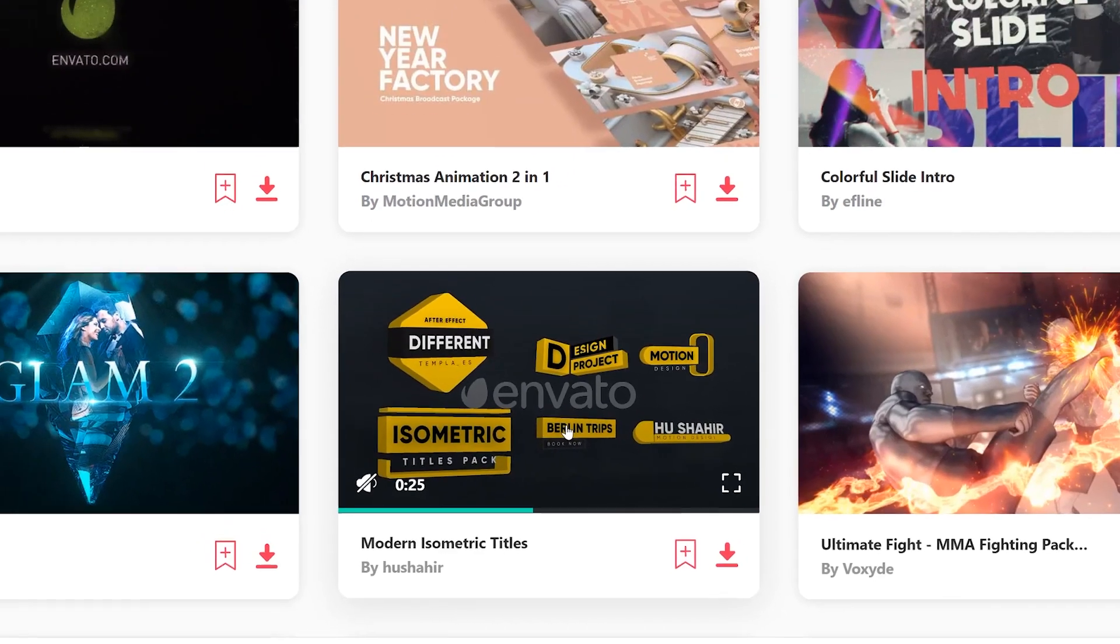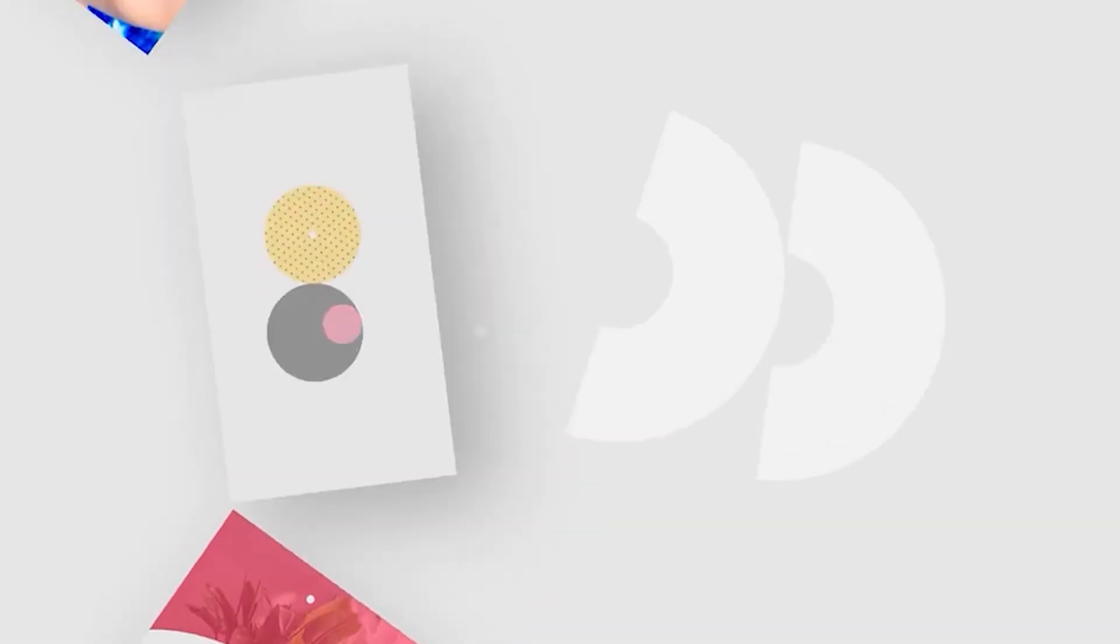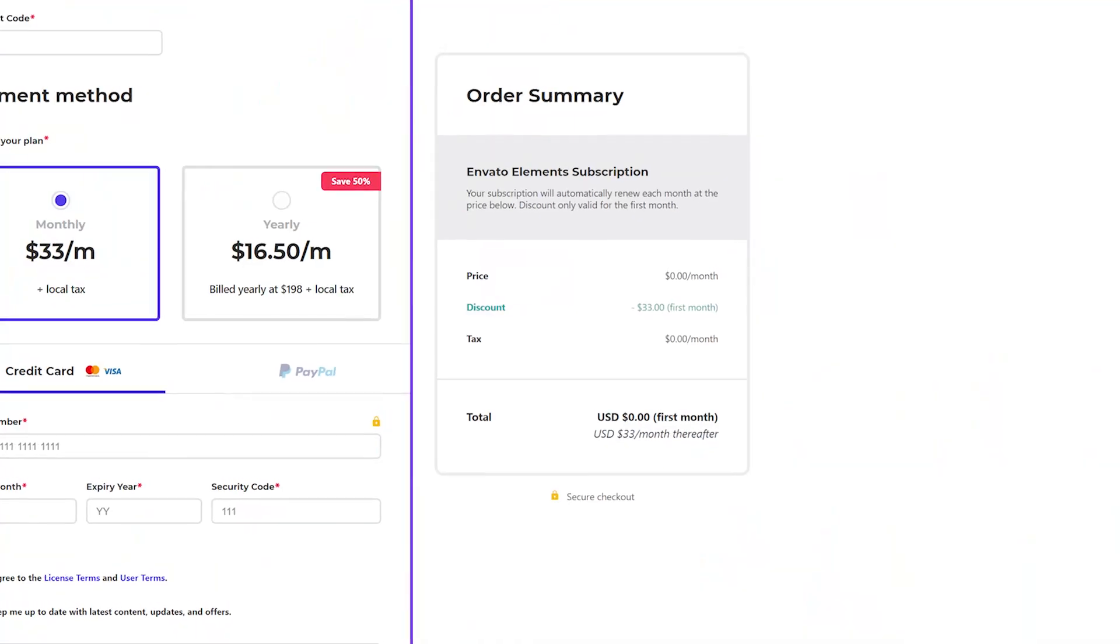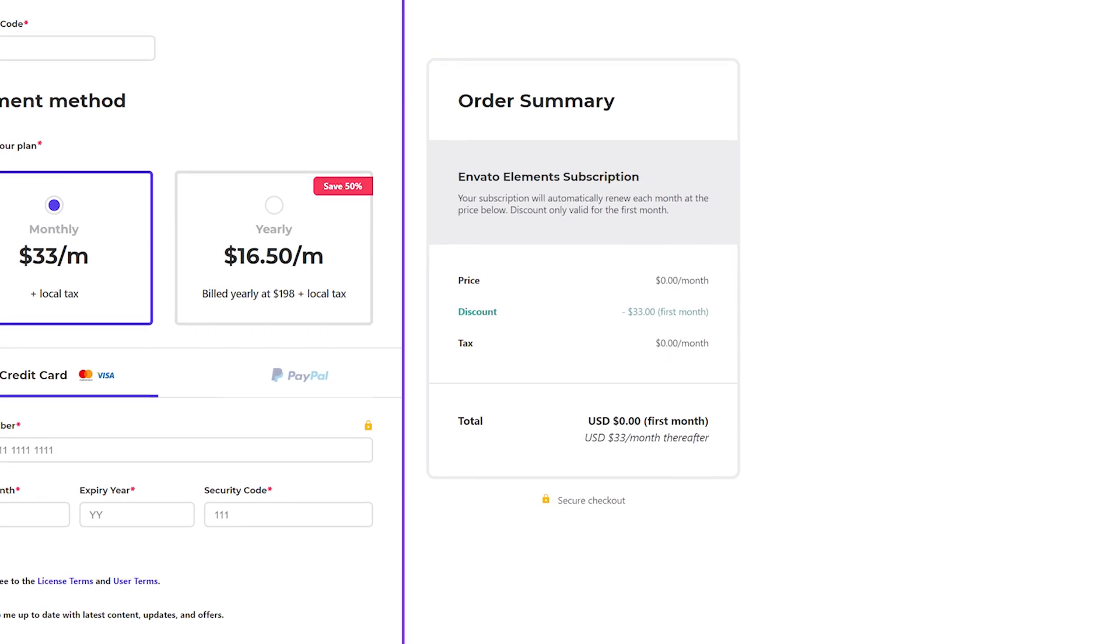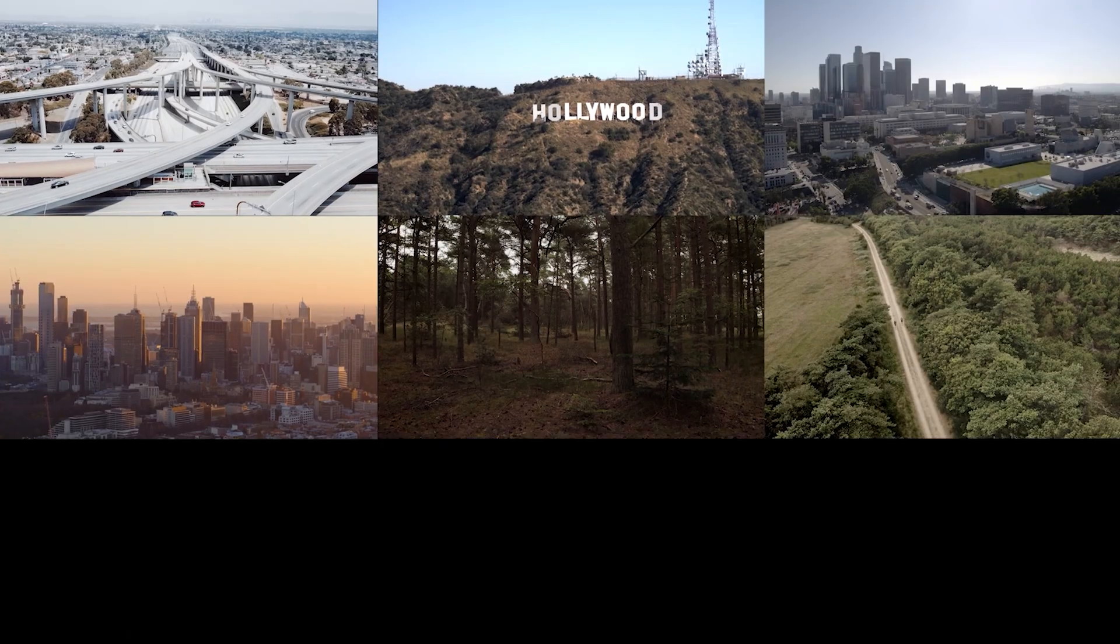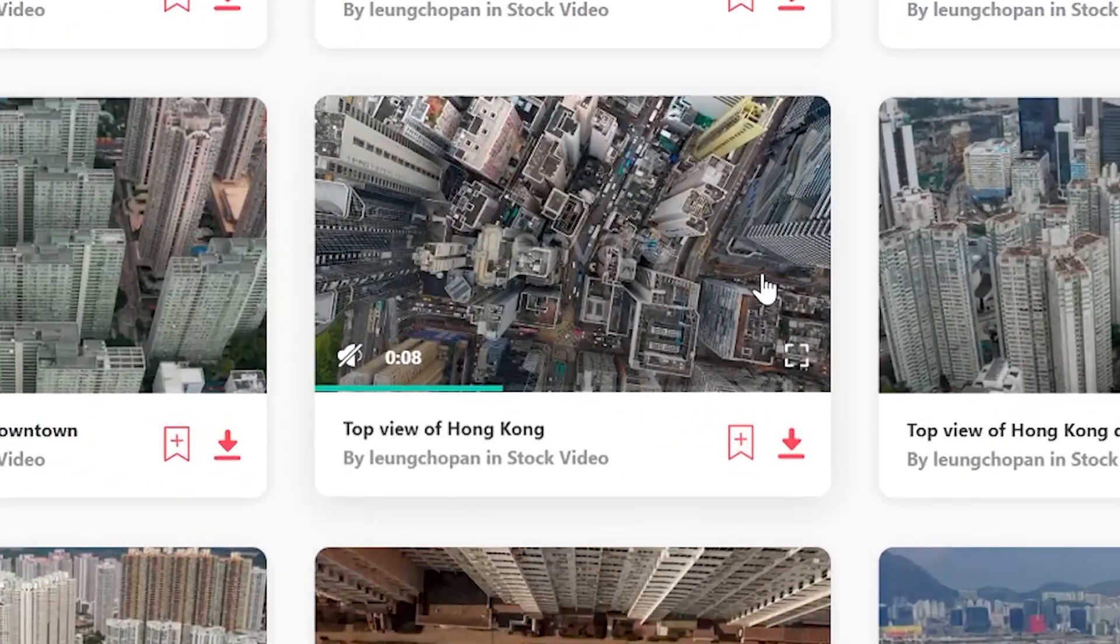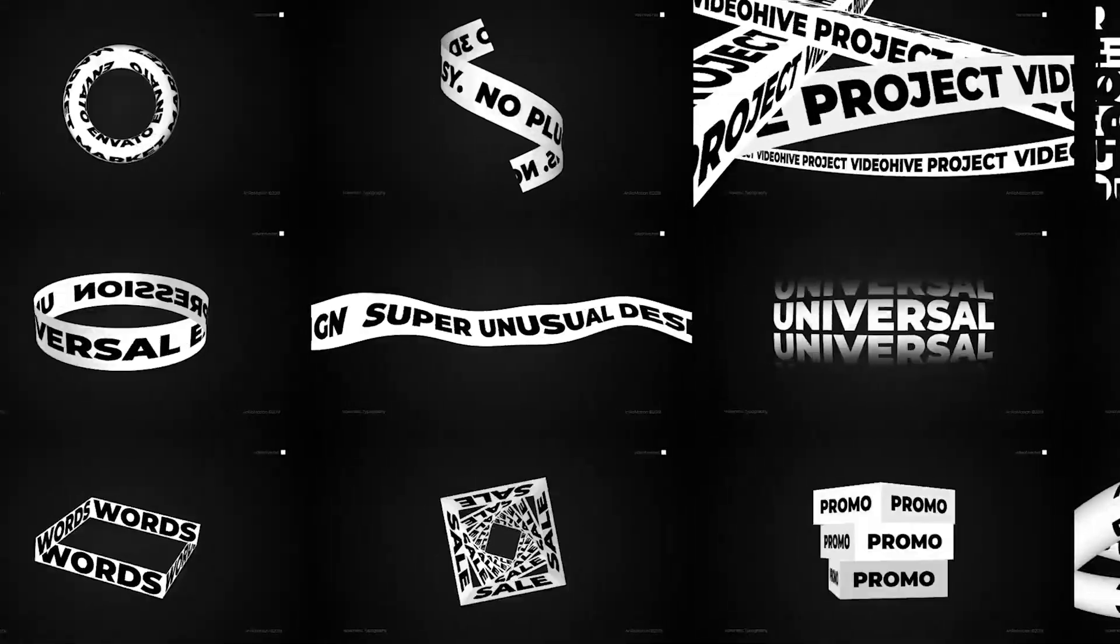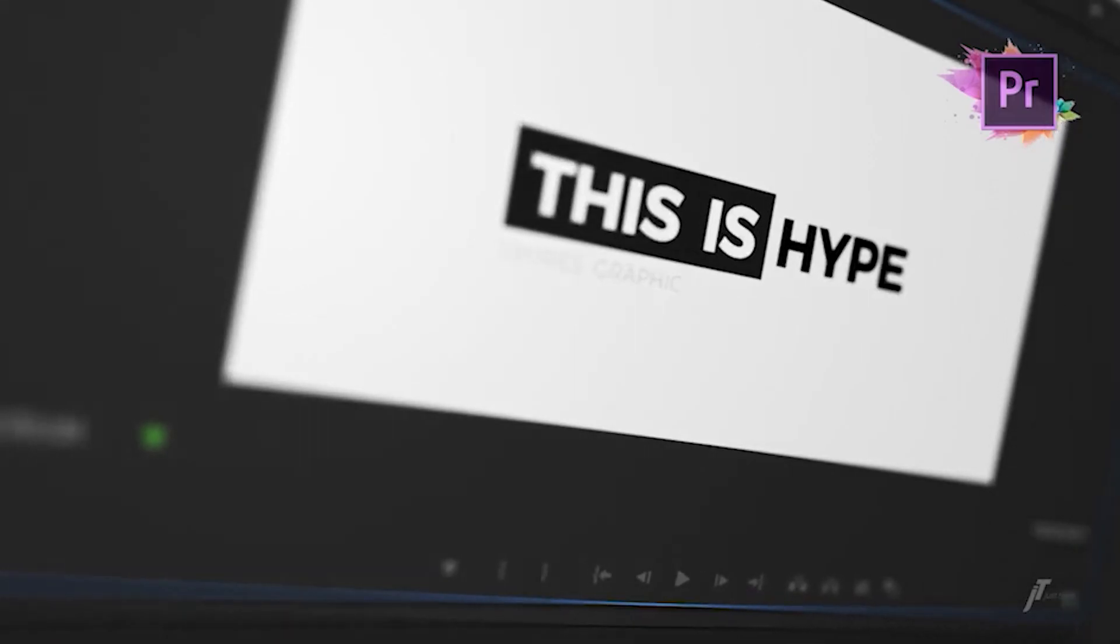I will, of course, end this video telling you about our channel's sponsor, Envato Elements. Please remember that you can get Envato Elements for free for the first month just by clicking down in the link below. It's a pretty awesome subscription service that I use every day that has a massive library of basically any digital product that you can think of, whether it be stock footage, Premiere or After Effects templates, transition packs, royalty-free music, sound effects.